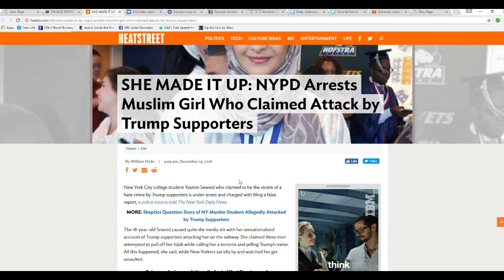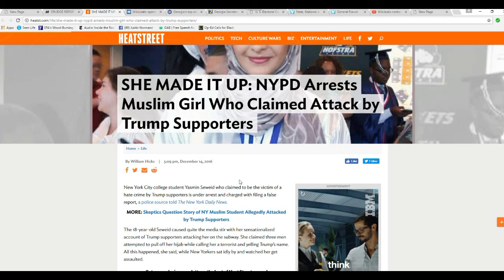We had one around here. We had a couple down at SUNY Geneseo, for instance. Somebody sprayed KKK and swastika, and the media went ballistic. It was probably a Trump hater who did this.